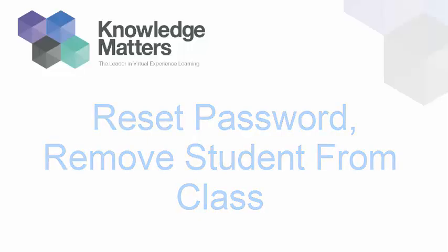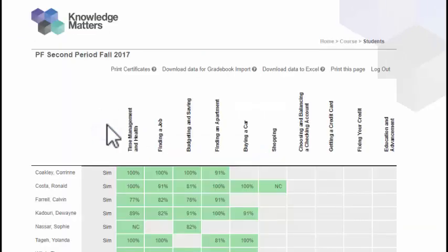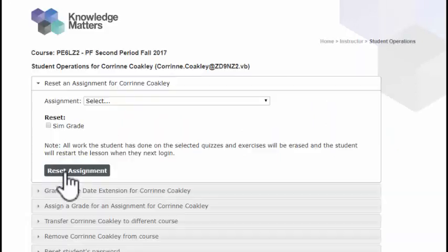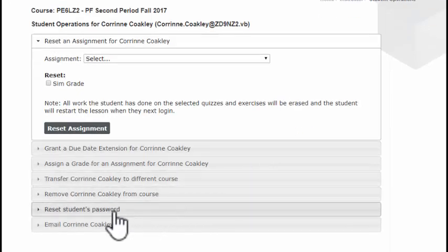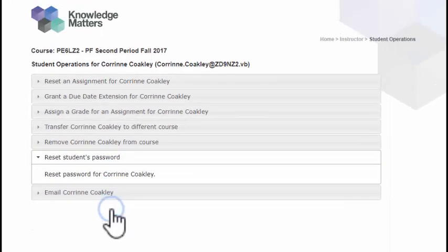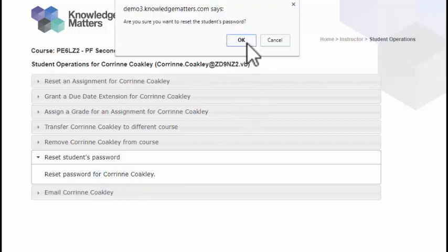To remove a student from your course or reset the student's password, click on the View Student Progress button for your course, then click on the student's name. To reset the student's password, click on the Reset Student Password option, then click on the link that appears. You will then be prompted to confirm this action.